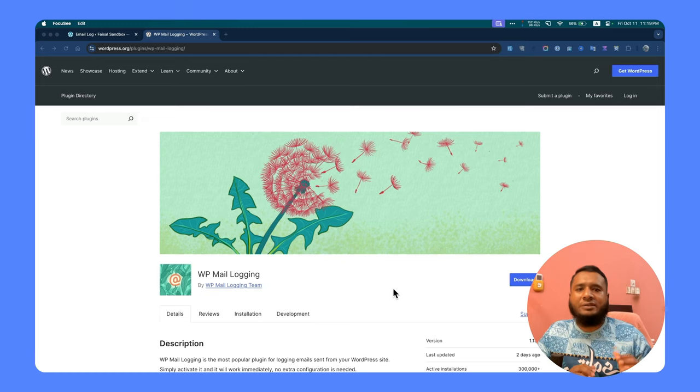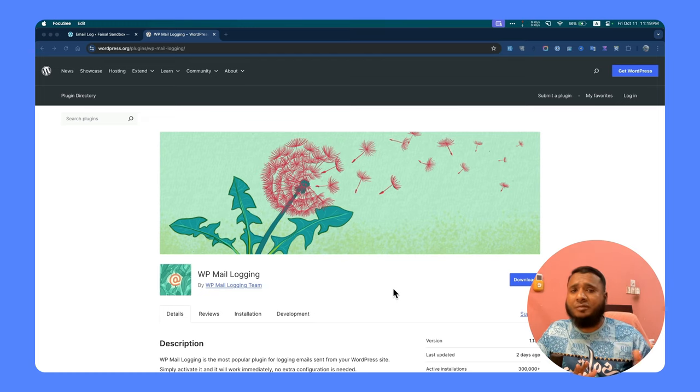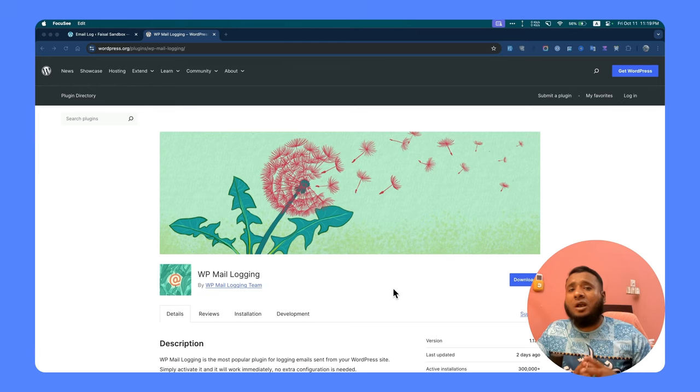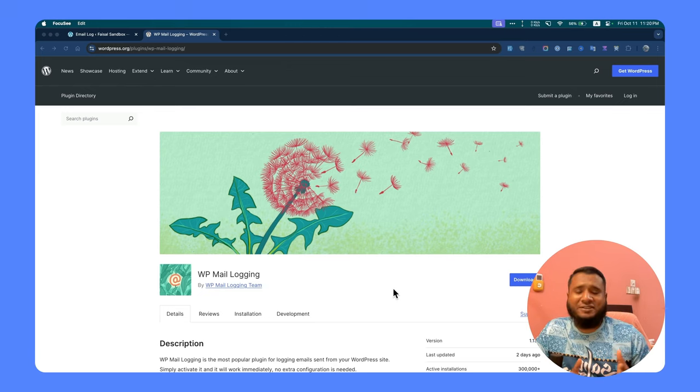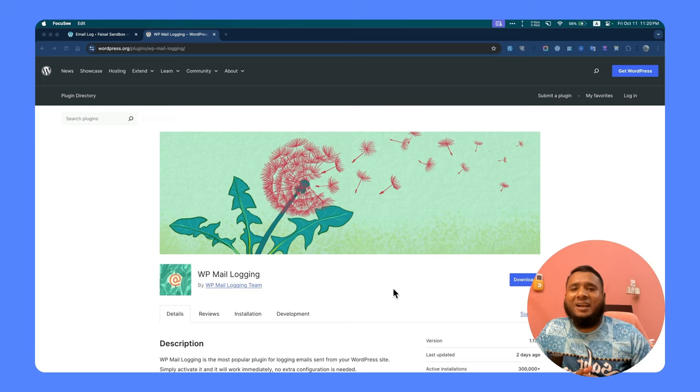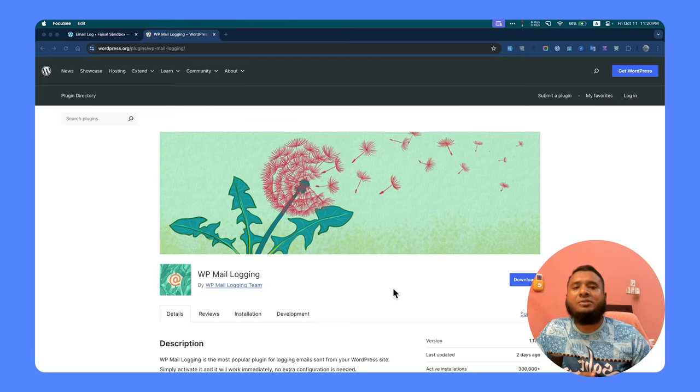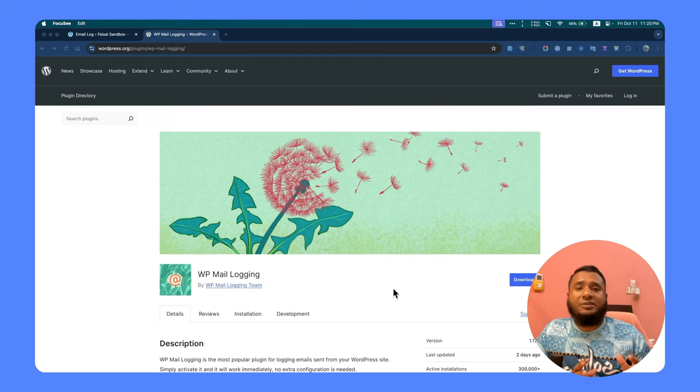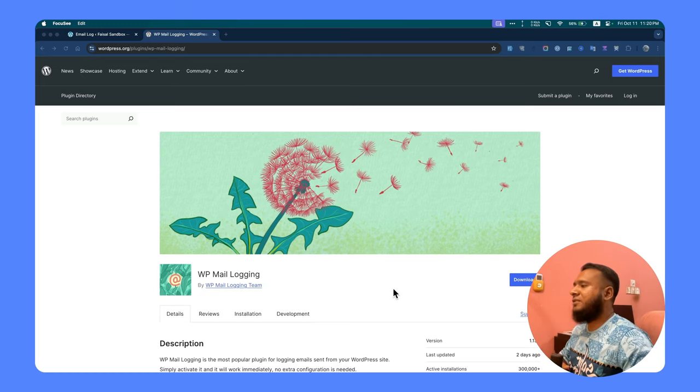Even if you use multiple contact form solutions, such as always get theme plugins or whatever, you can see all the email logs in a single place. So let's see what extra things we will get from there. First, we will check the WP Mail Login plugin.